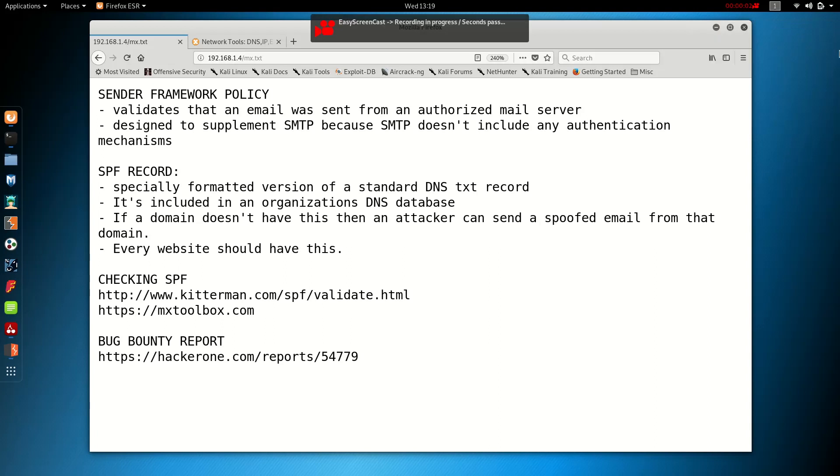Hey guys, in this video I'm going to talk about the Sender Framework Policy and how you can take advantage of this in bug bounty hunts.